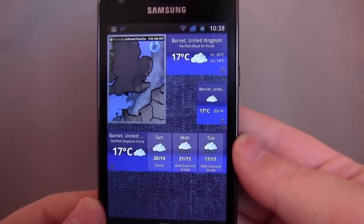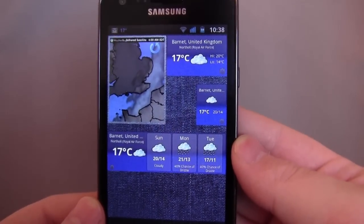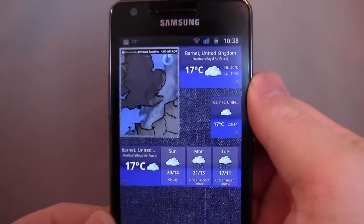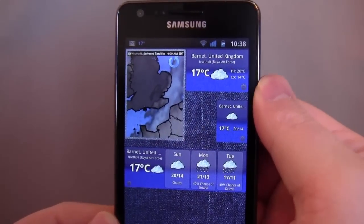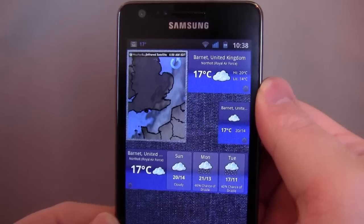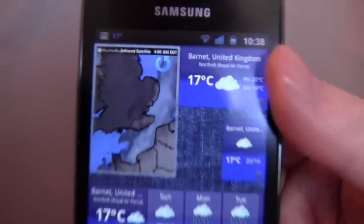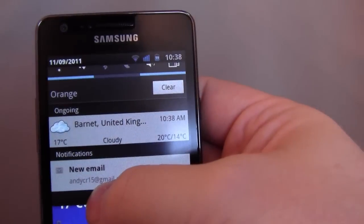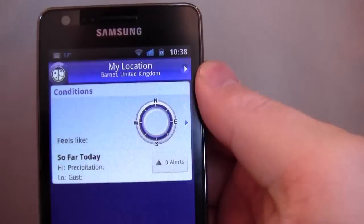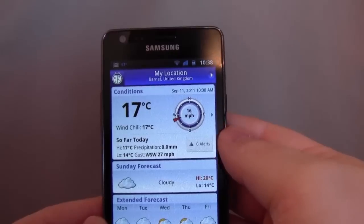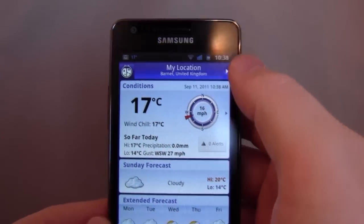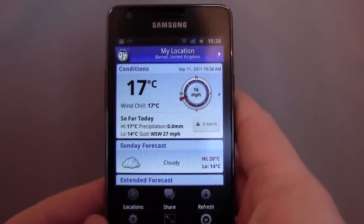So it's not a bad app. It's well presented. It has the radar view widget, which is a plus. But personally I think there are better things out there. WeatherBug also gives you the temperature up in the notification bar, which I don't particularly want, to be honest.